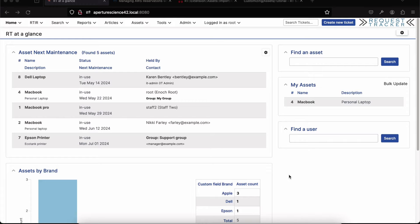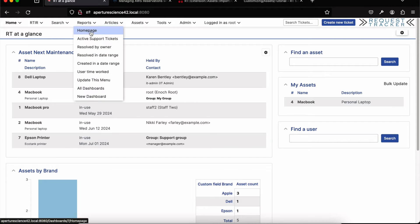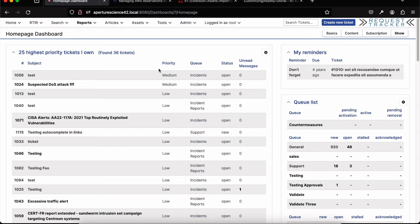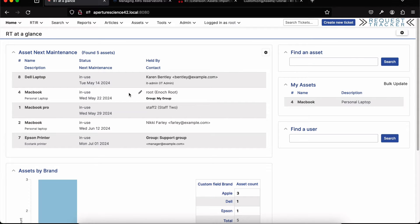On the screen right now I have a dashboard set up that may look familiar if you use RT. I can show you other dashboards like a typical ticket tracking dashboard, which might be more familiar if you don't use asset tracking. But I've created an asset dashboard and set that as my home page to show you all the different things you can do with assets. The first portlet is a search tracking all our assets ordered by next maintenance date.